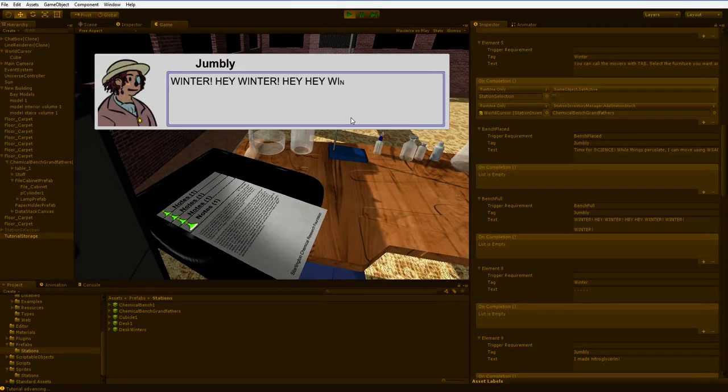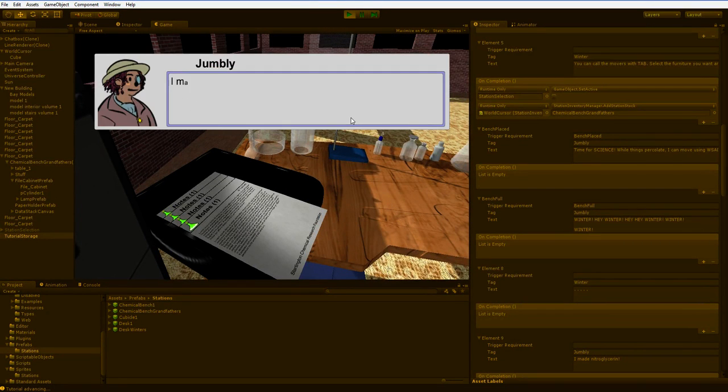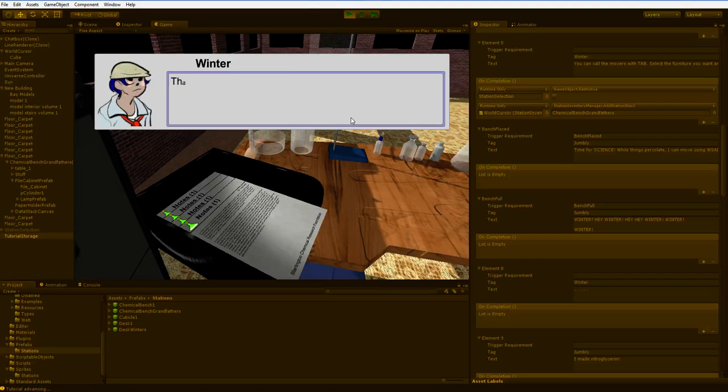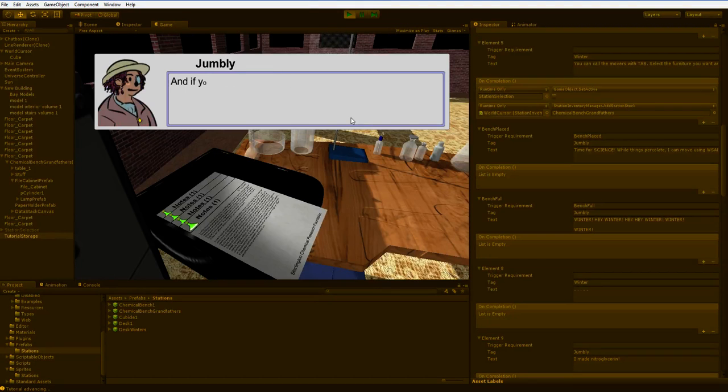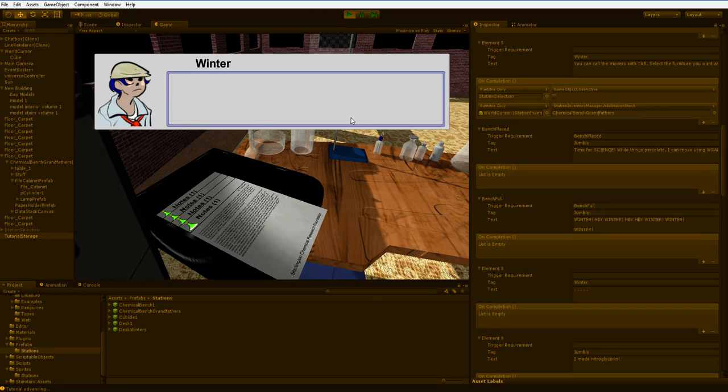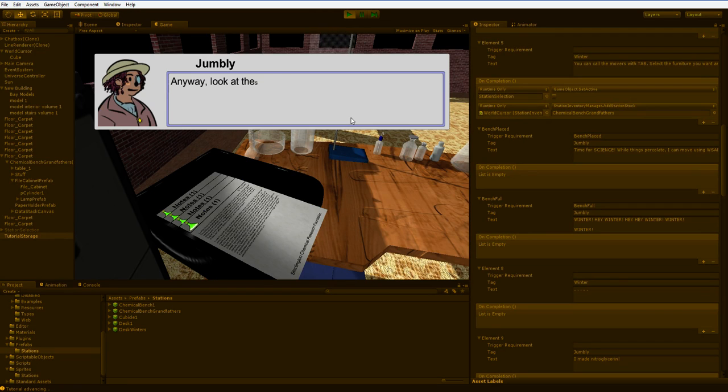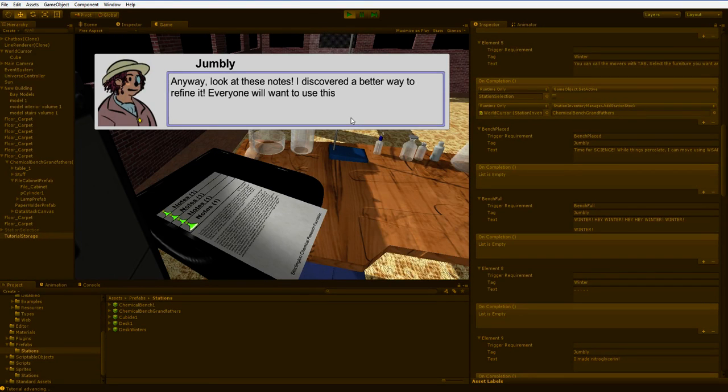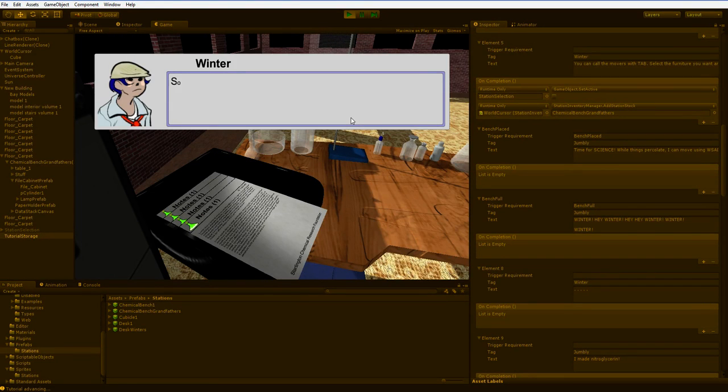Bang. What's nitroglycerin? It's a wonderful heart medicine. That's great. And if you drop it, it explodes with 50 times the force of gunpowder. Great. Anyway, look at these notes. I discovered a better way to refine it. Everyone will want to use this new method.